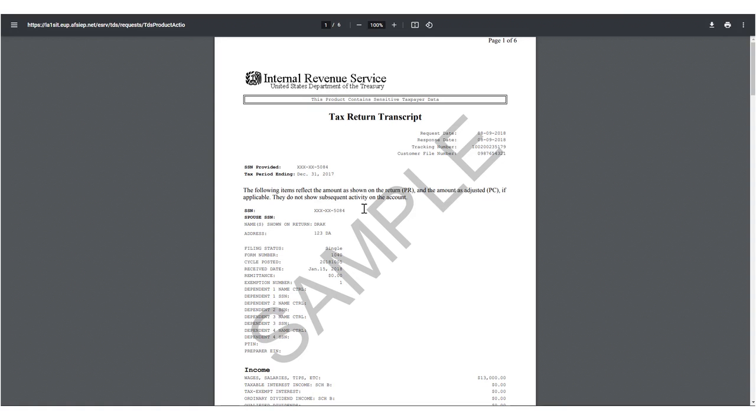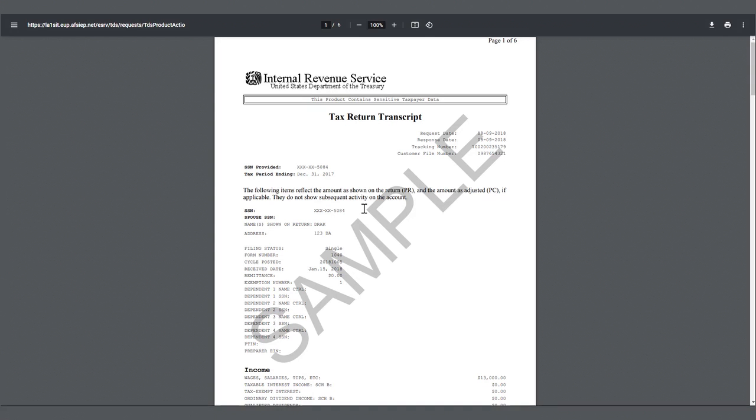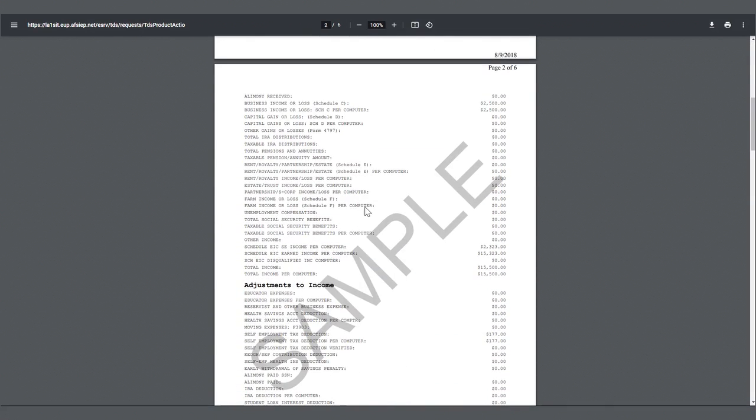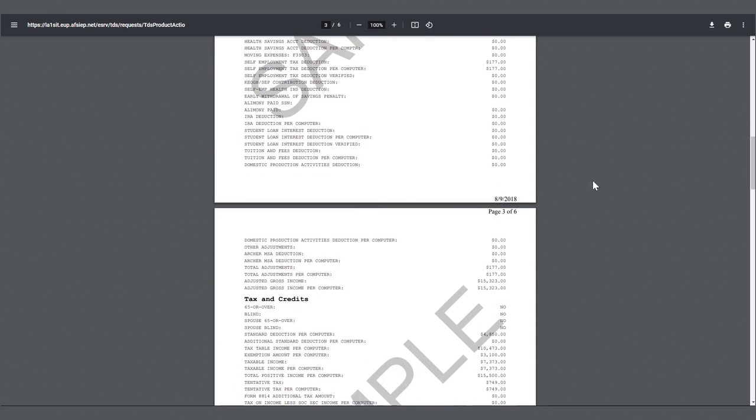Once the transcript downloads, we recommend making copies to share with the college or colleges that have requested it and saving a copy for yourself in a safe place.